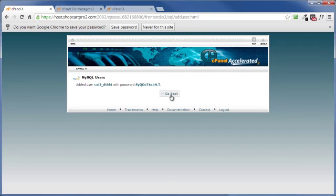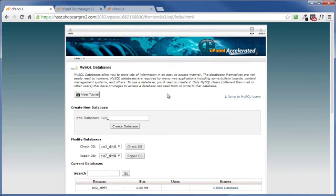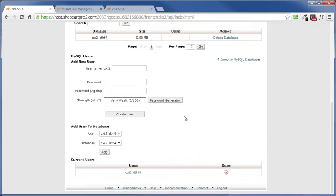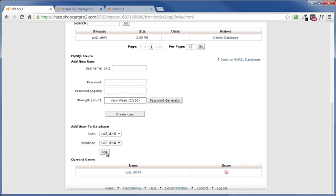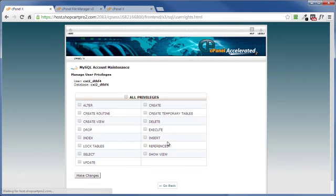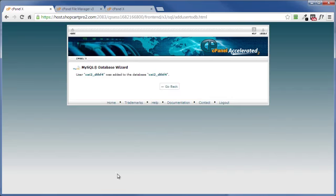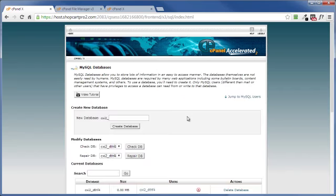And I'm going to paste that password right here. And remember my database name and username are exactly the same, so we're good there. Click on go back. Now we need to tie the two together. If you've got multiple databases and multiple users, make sure that you select the proper ones from this drop down arrow. Click on add, click on all privileges, click on make changes, click on go back, and our database is all complete.